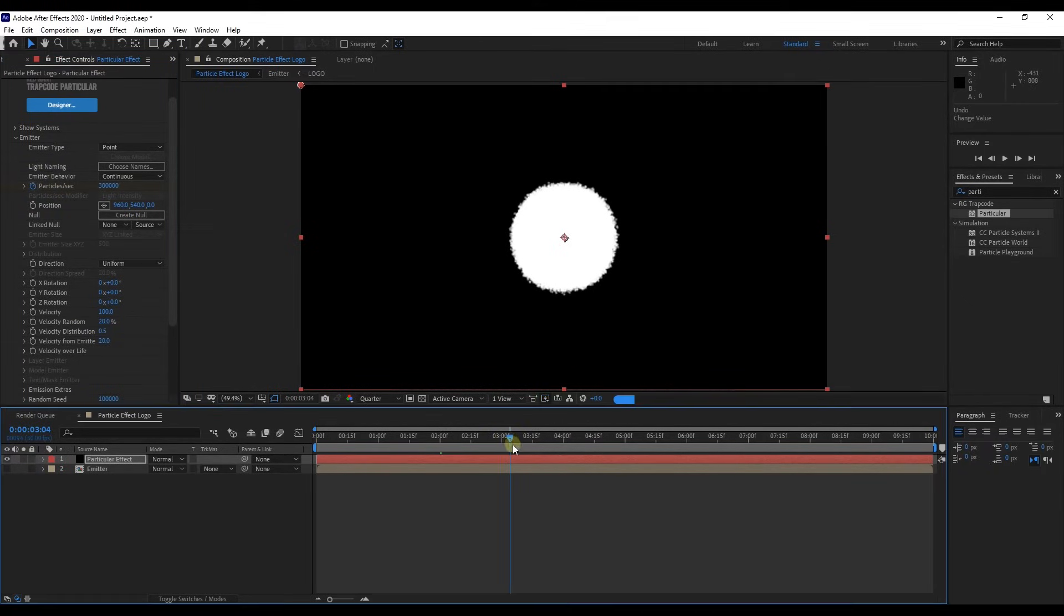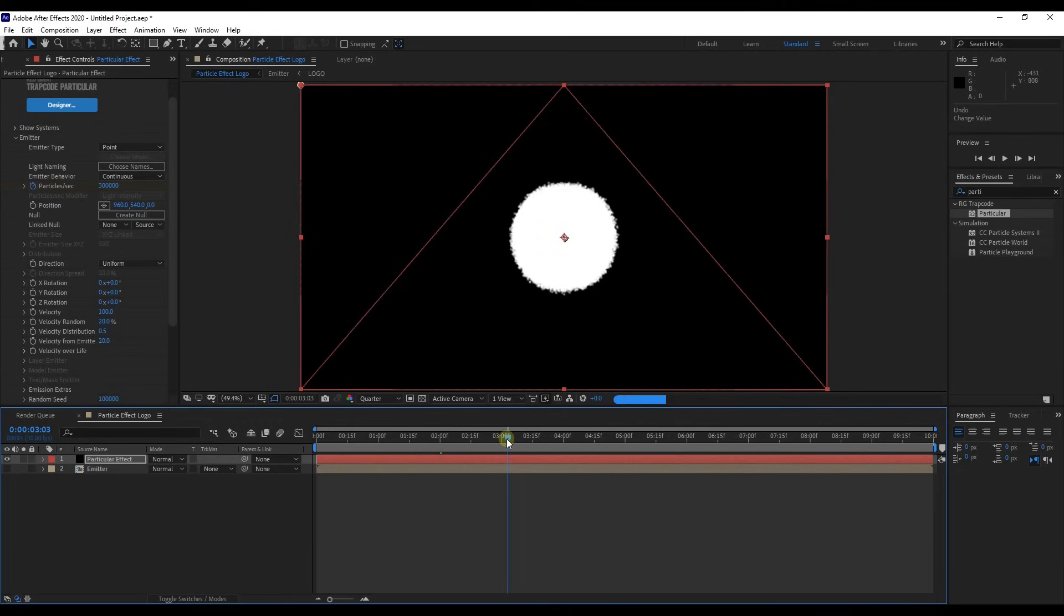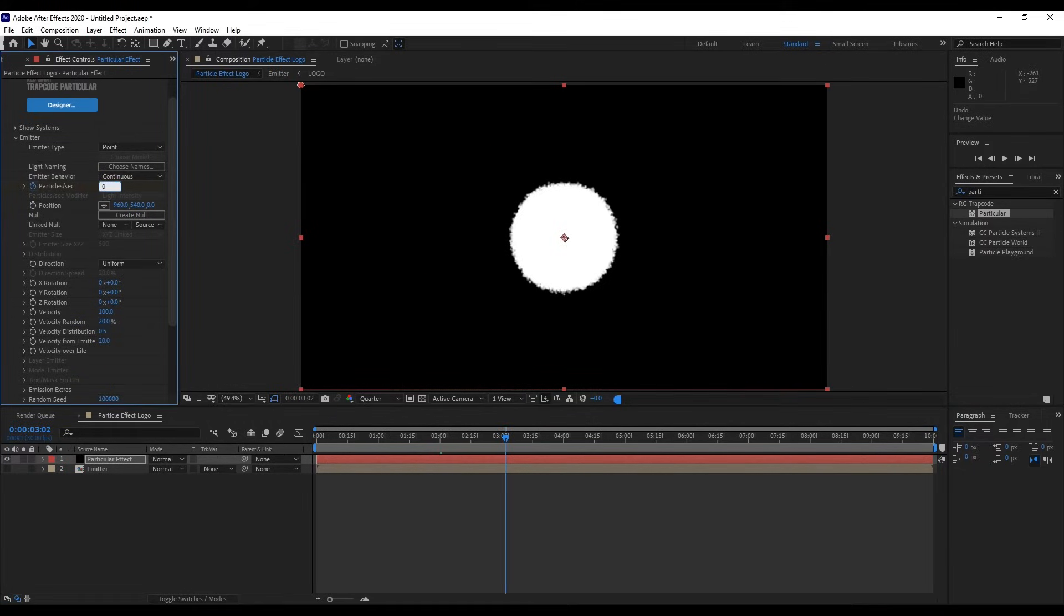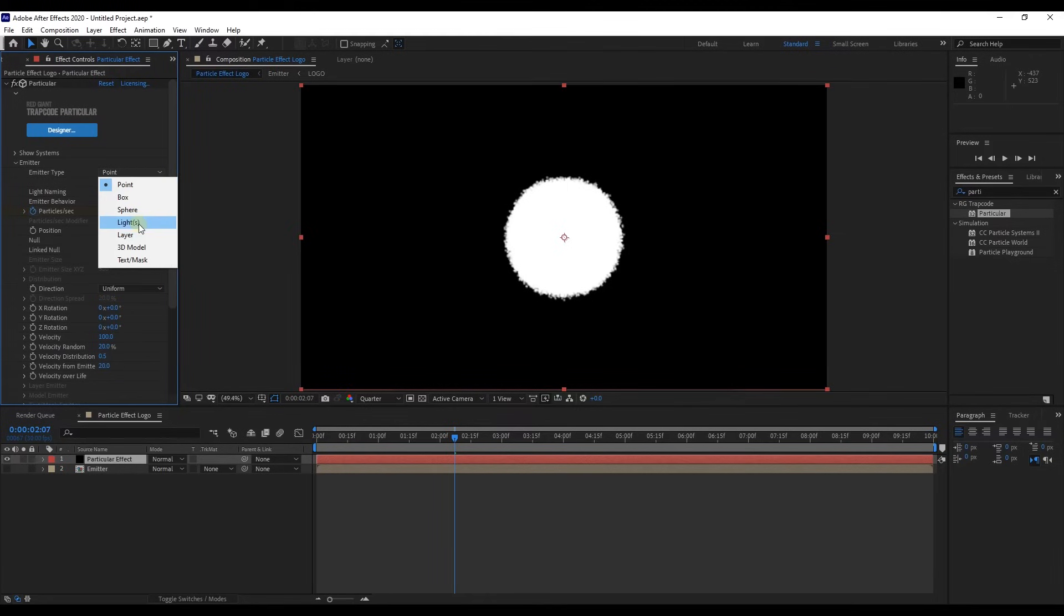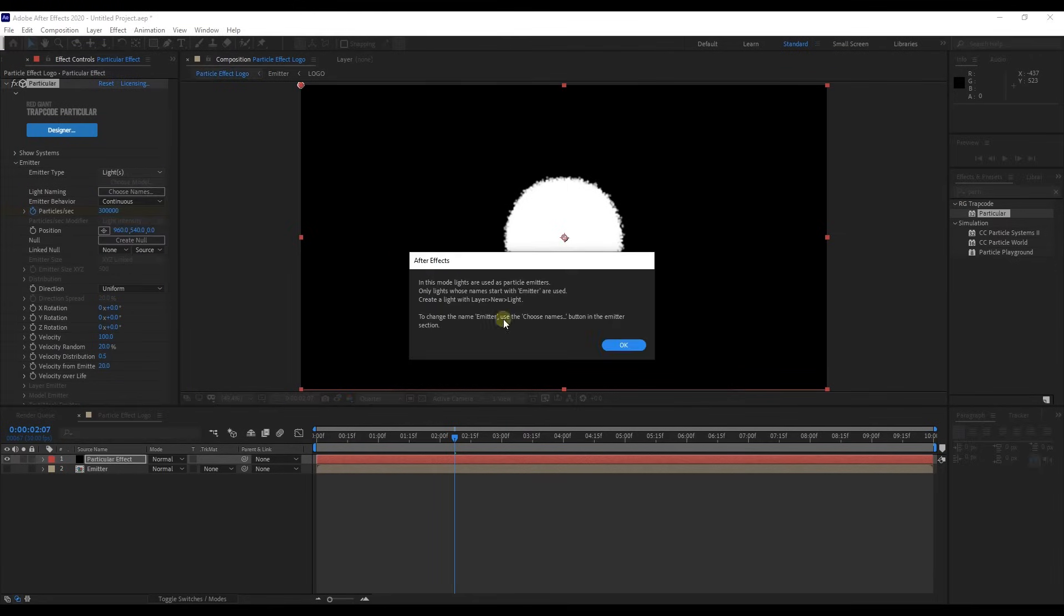Move time indicator a little bit and change value of particles to zero. Here, change emitter type to lights and click OK.